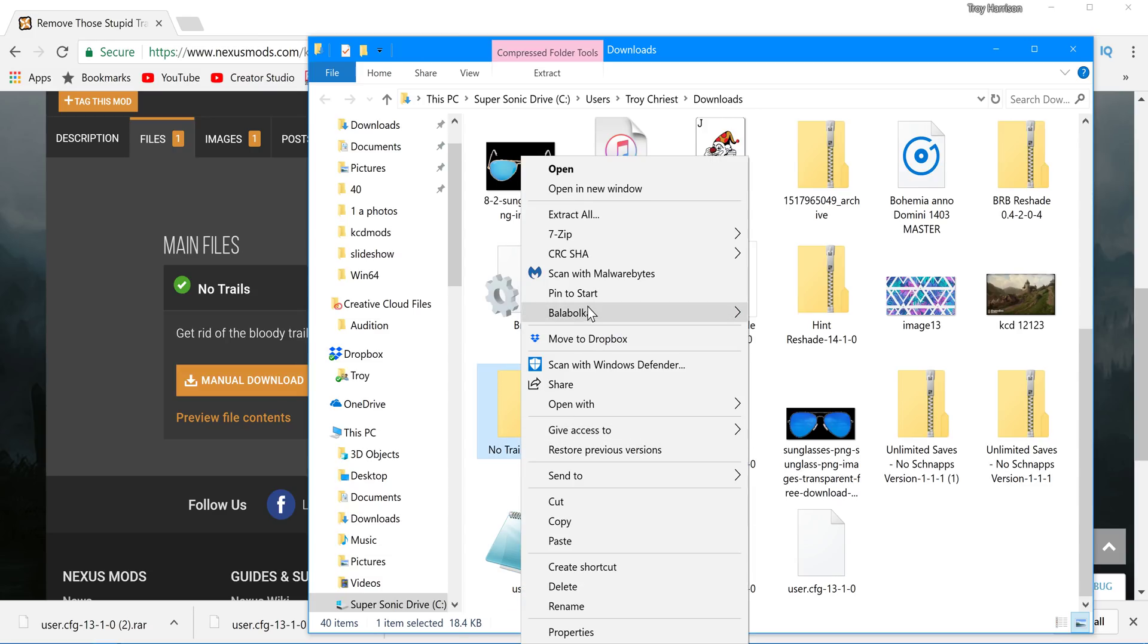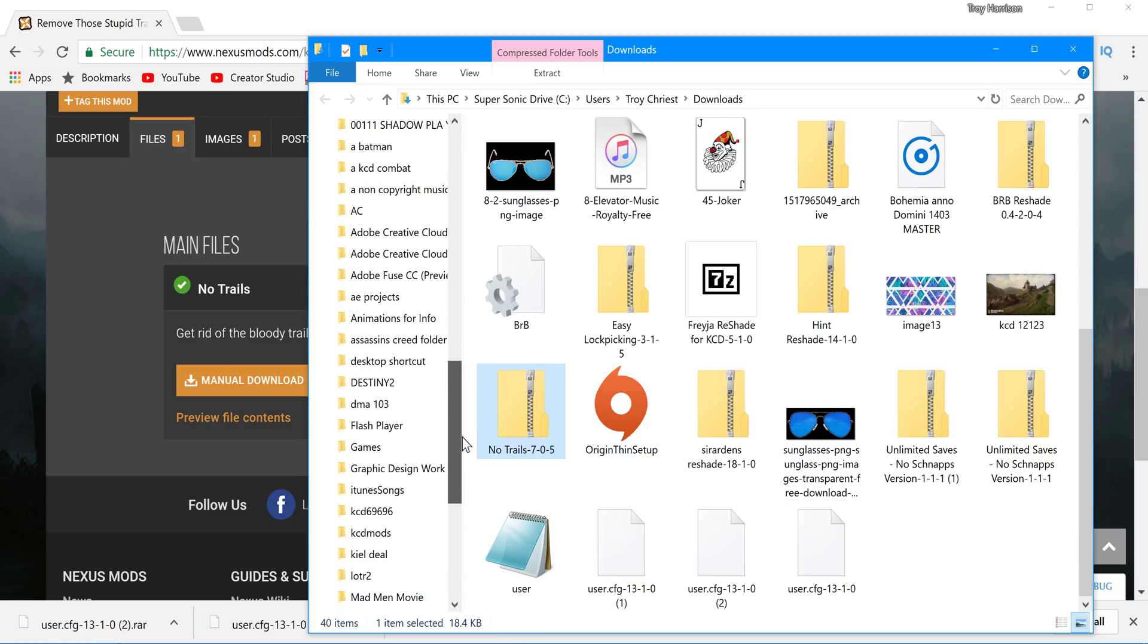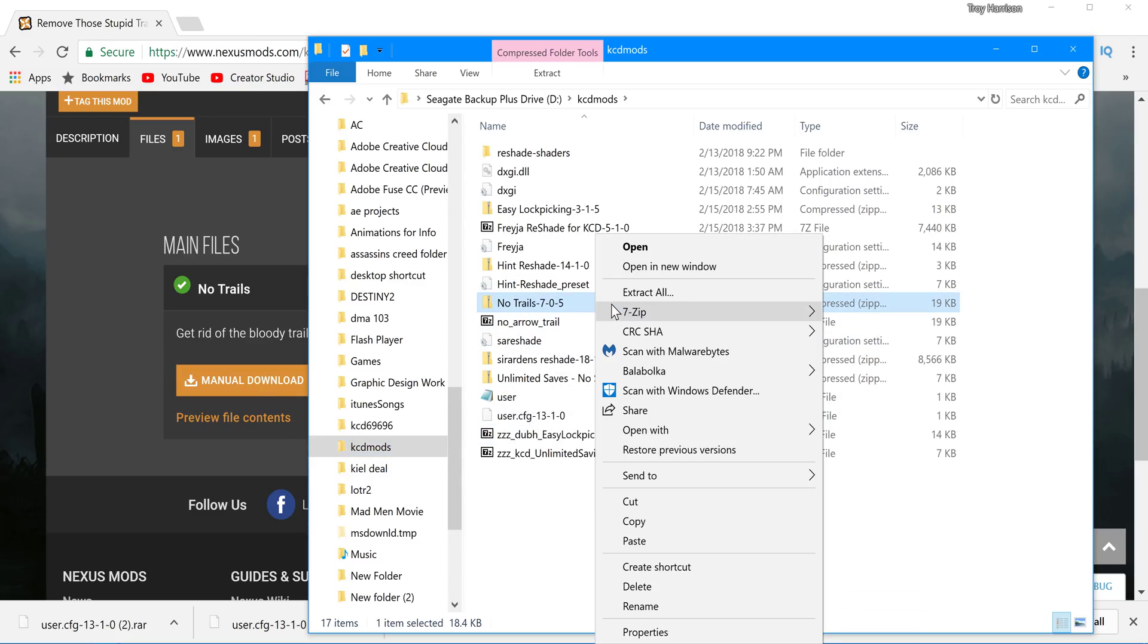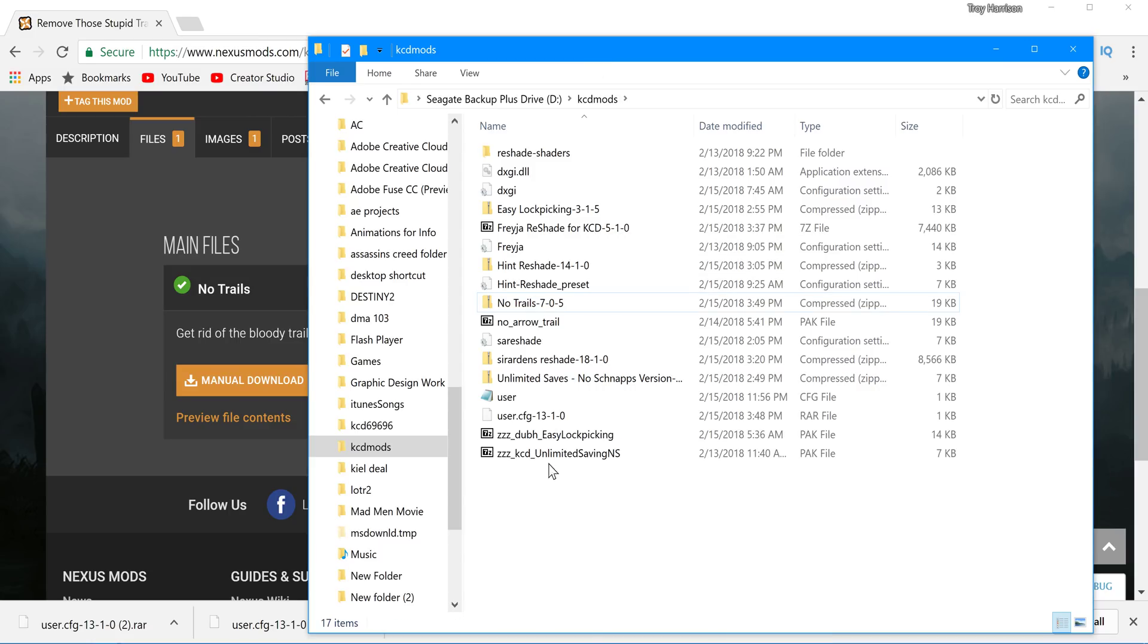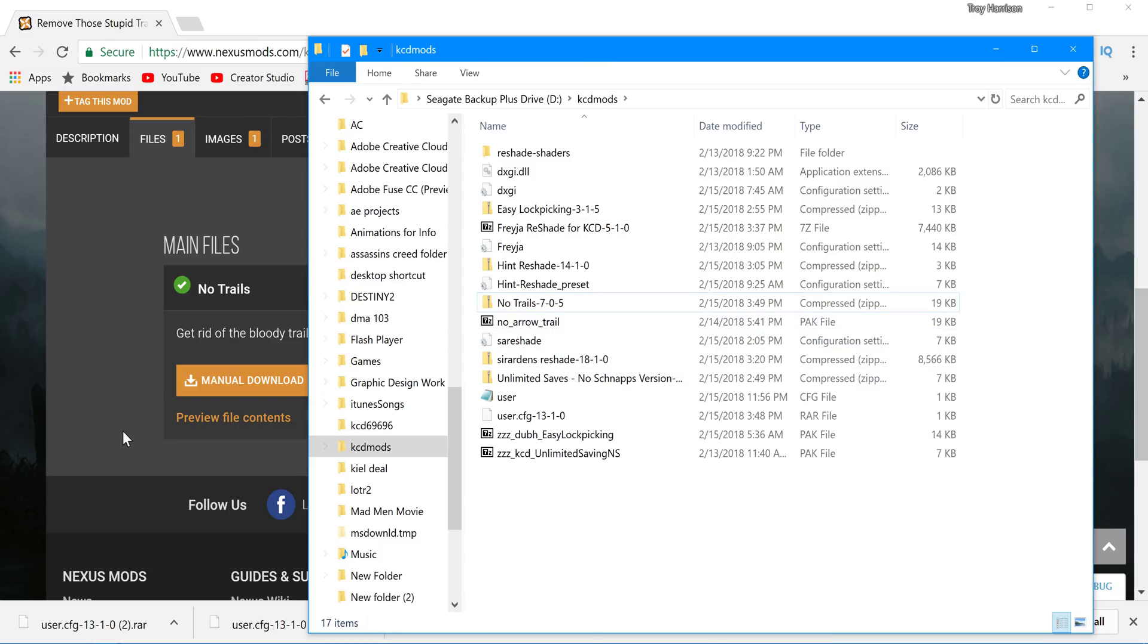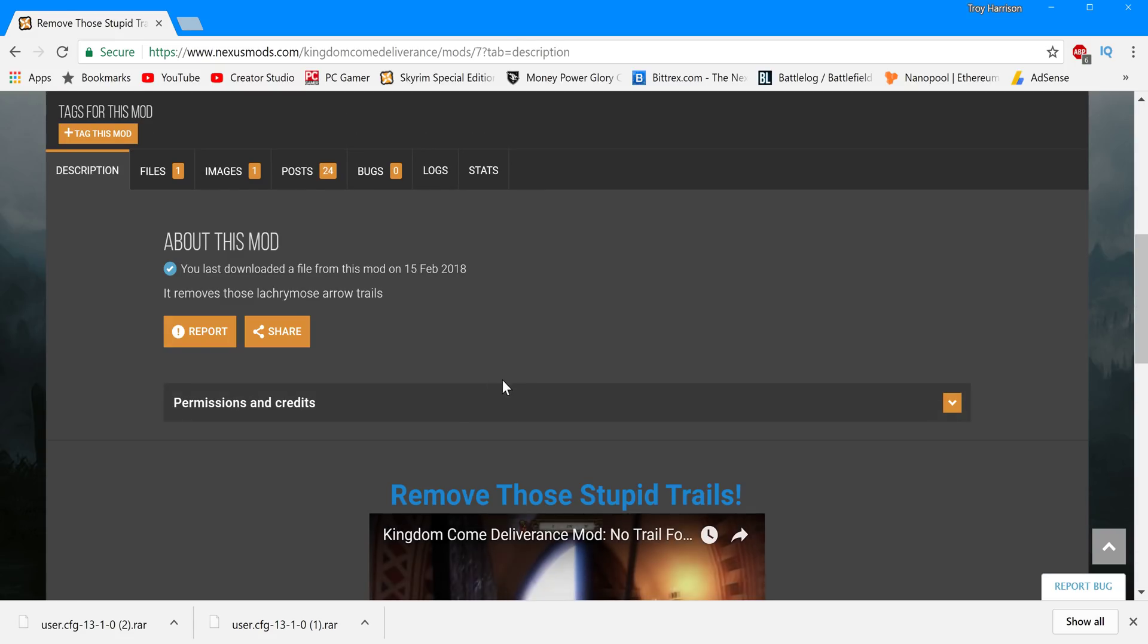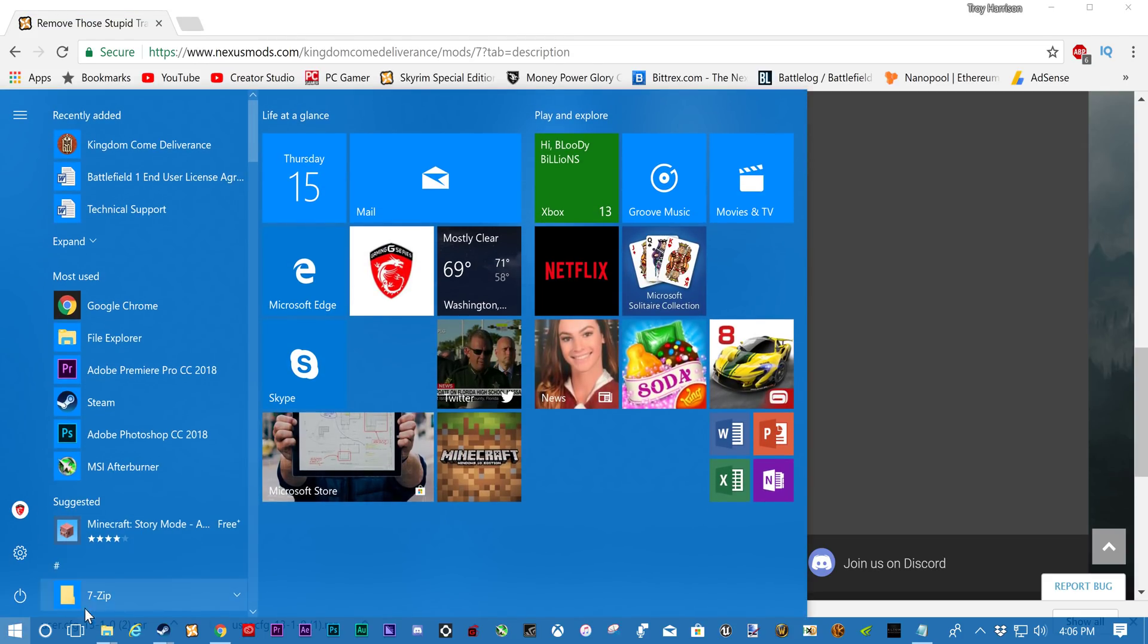So you would then be clicking. I like to move into a different folder. In fact, I think it's in my KCD mods folder. So, you'd move it into your mods folder. And then I have no trails right here. You click on this. 7-zip. Extract here. It'll pop this up. And then this one, you put. Pretty sure you put it into. Oh, you just drop this into data. Like most of them.